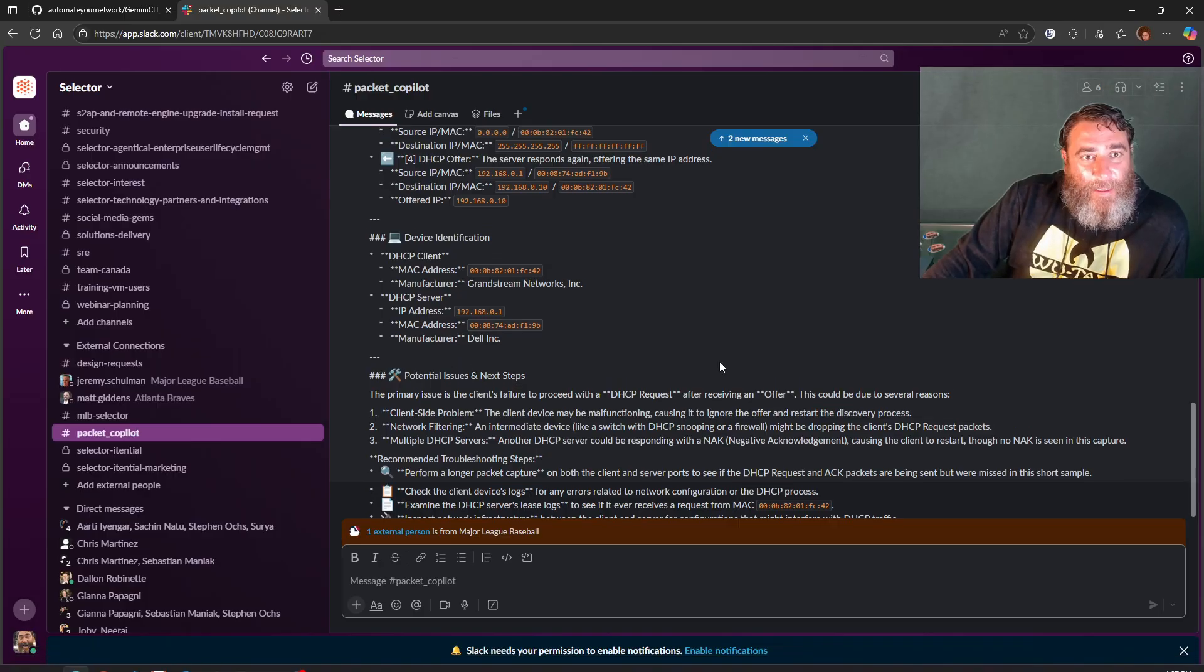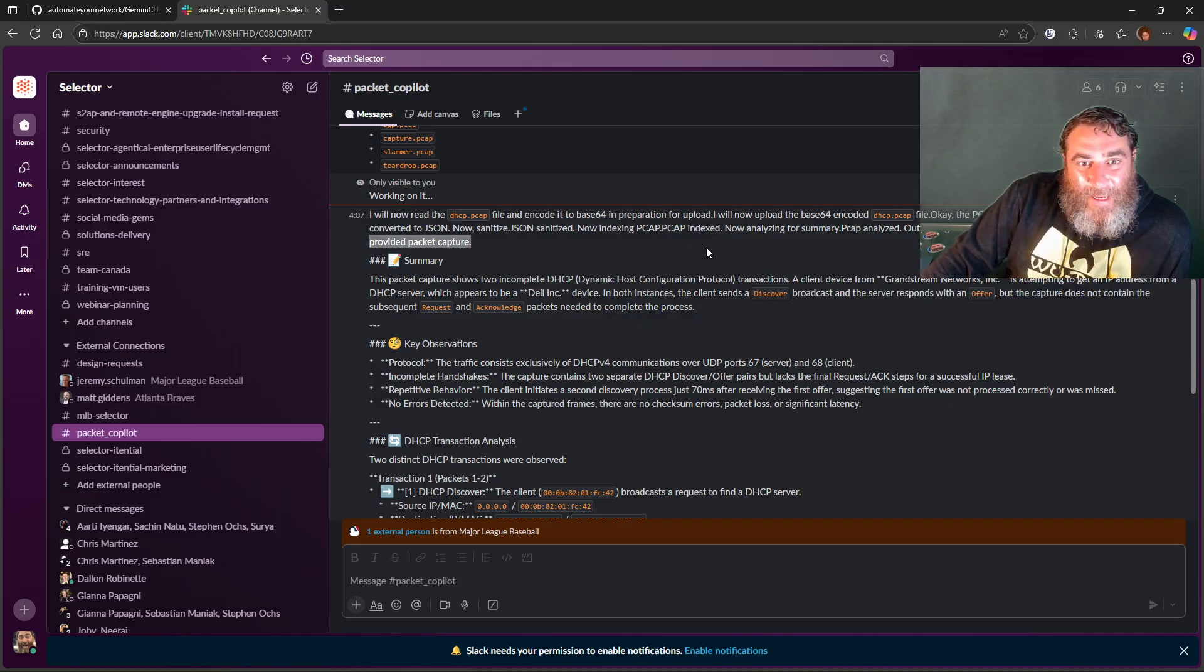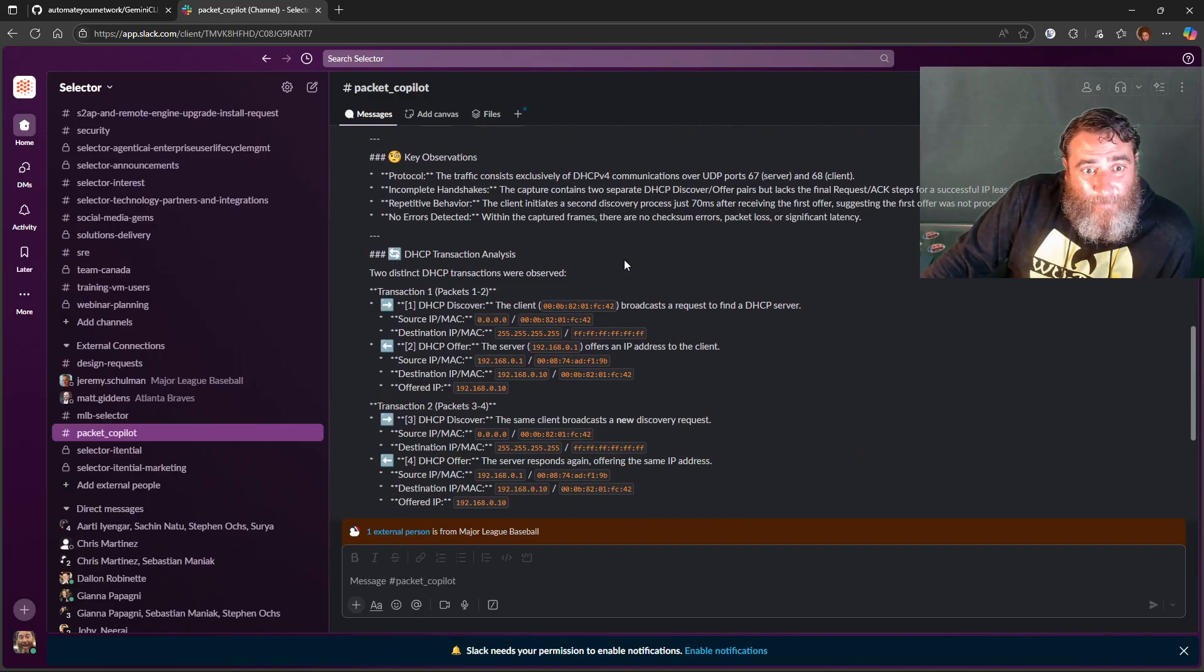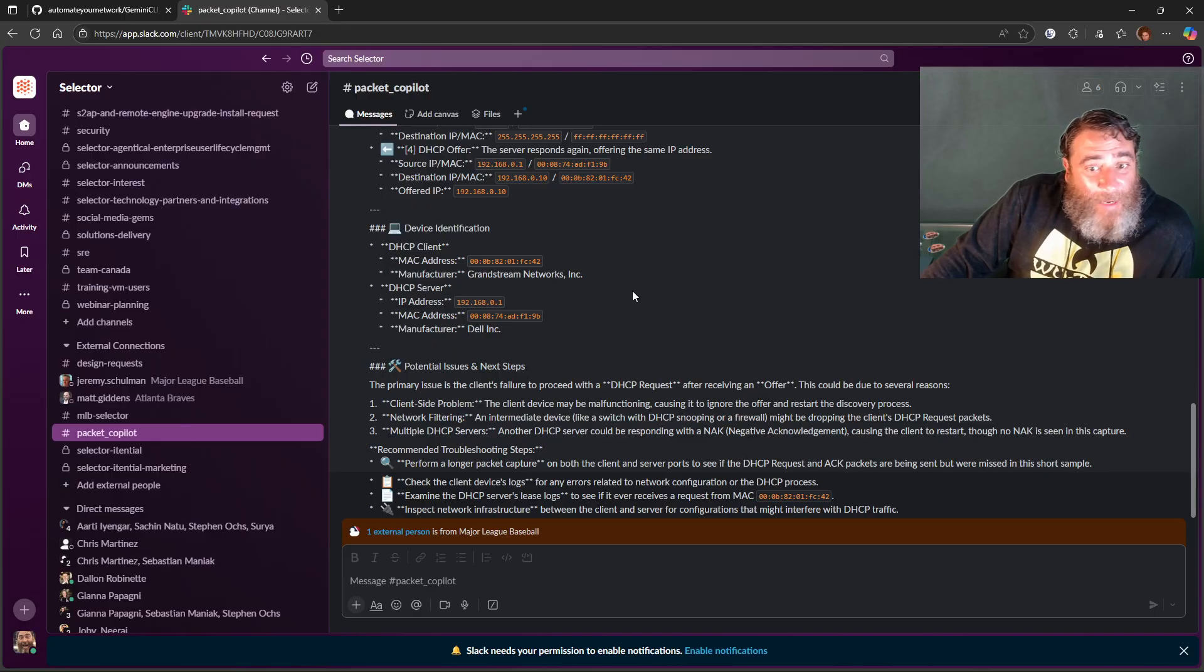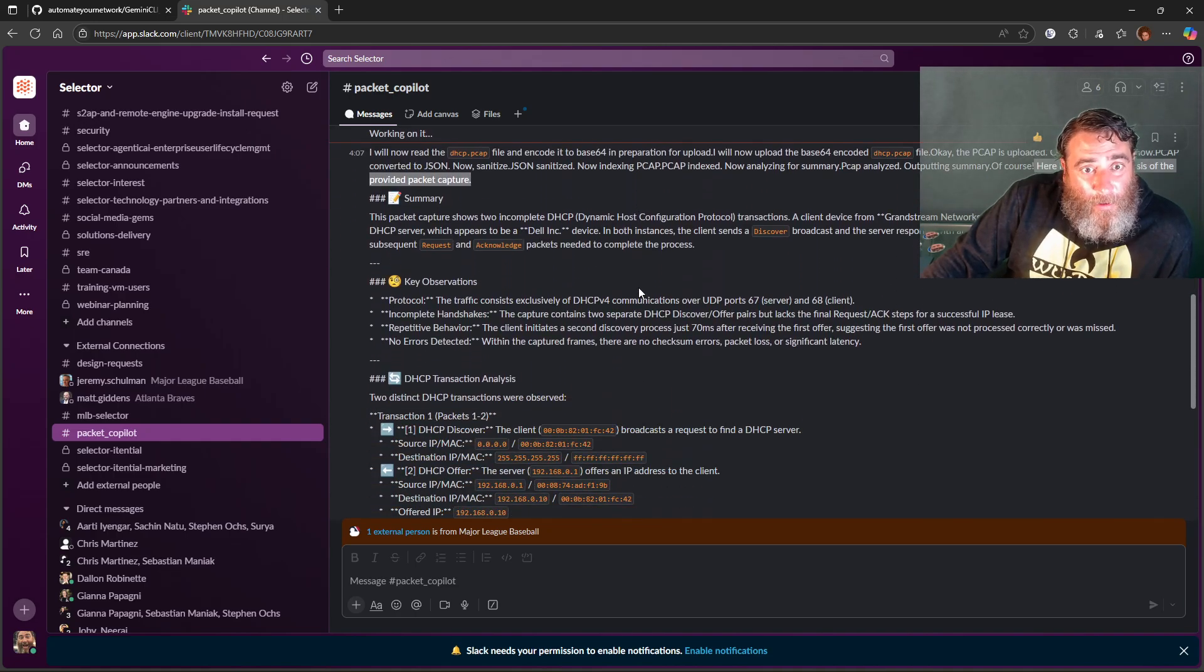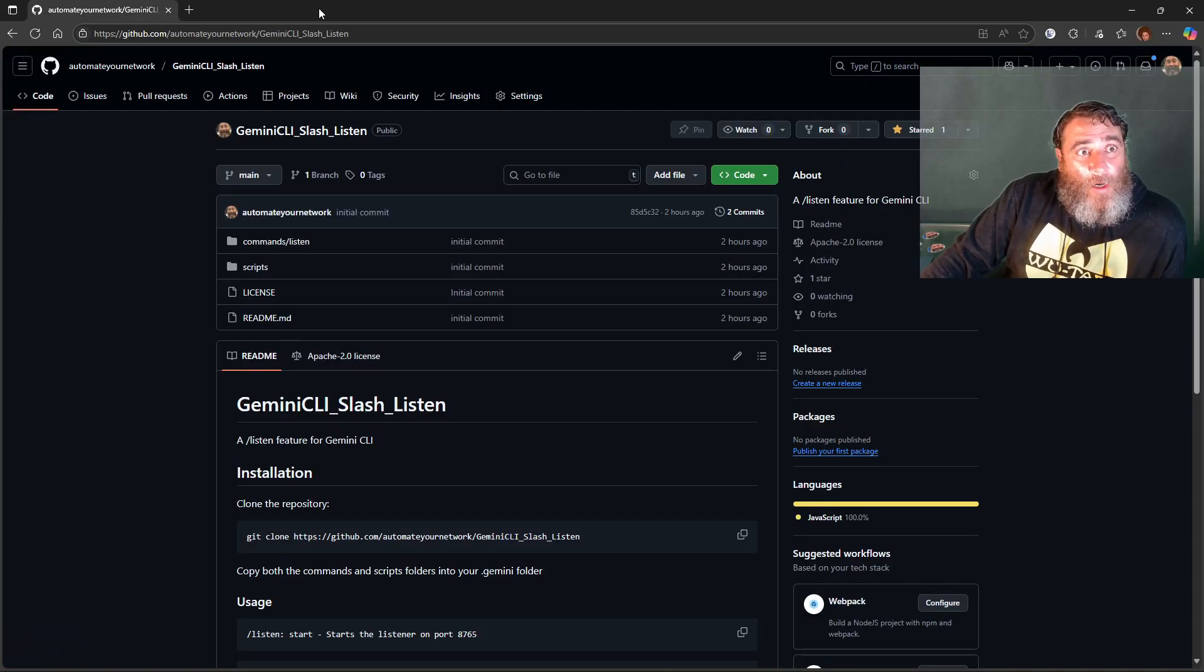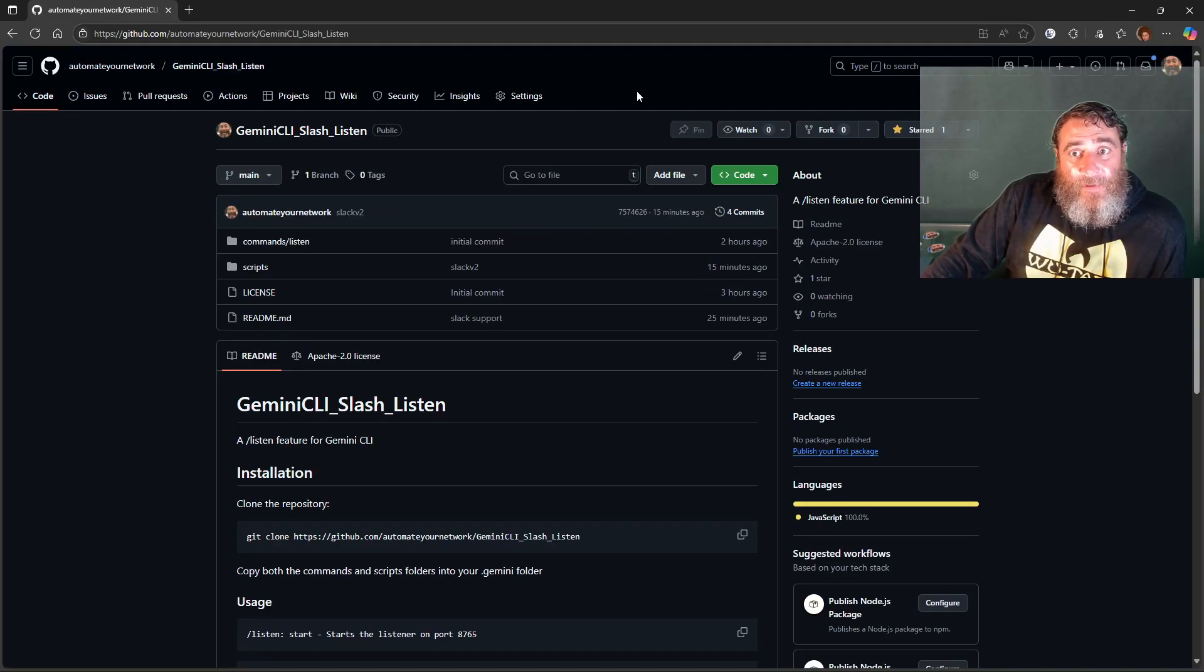Aha! Here we go, check it out. So here's the analysis of the provided capture. This is a four packet DHCP flow and there is all the information right in Slack using the MCP for the packet copilot. We could invoke many more MCPs, but this is what I'm talking about. A co-worker: slash Gemini, hey can you look at that PCAP for me? And there's the analysis, right? Really remarkable stuff.